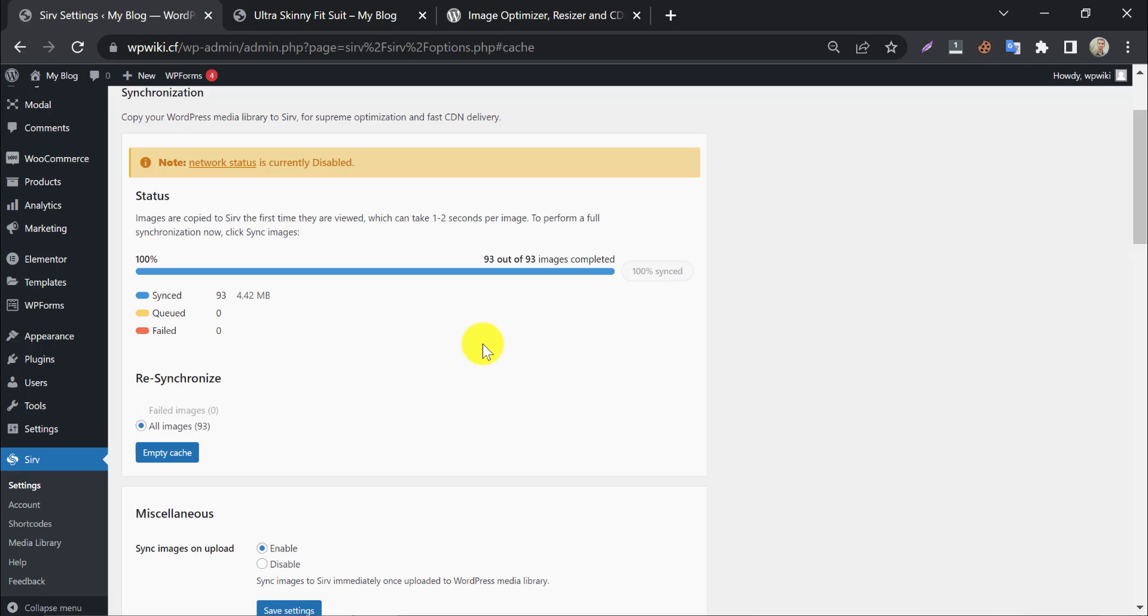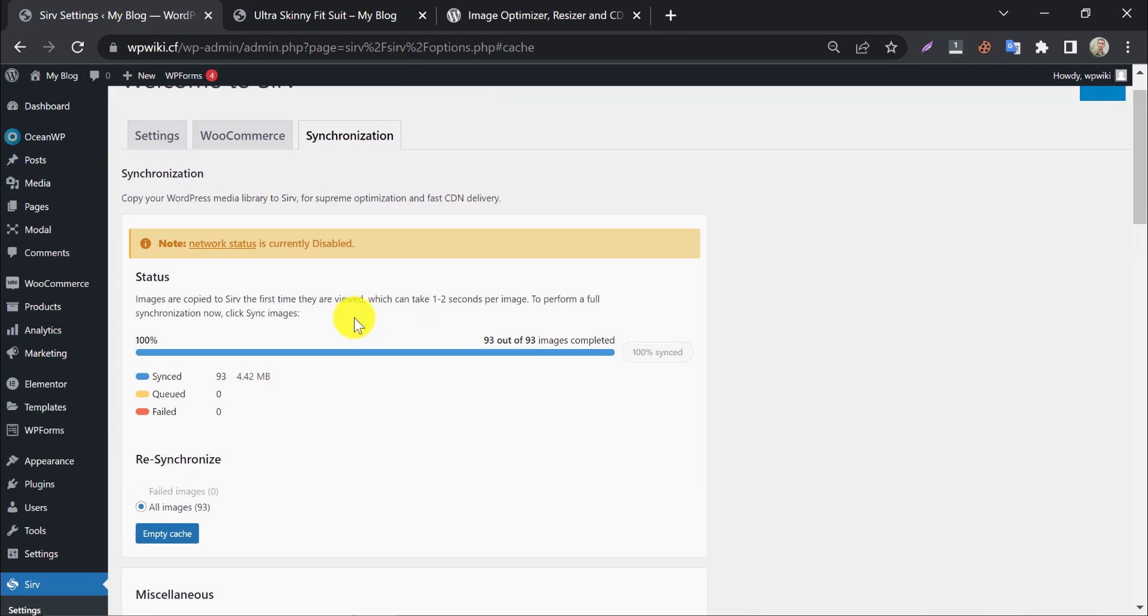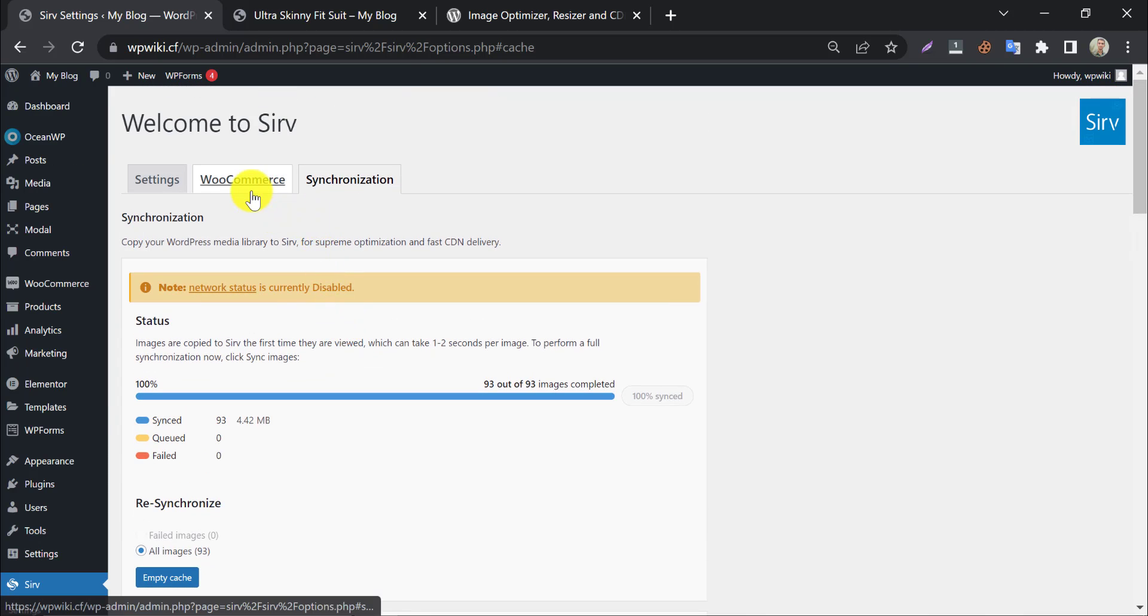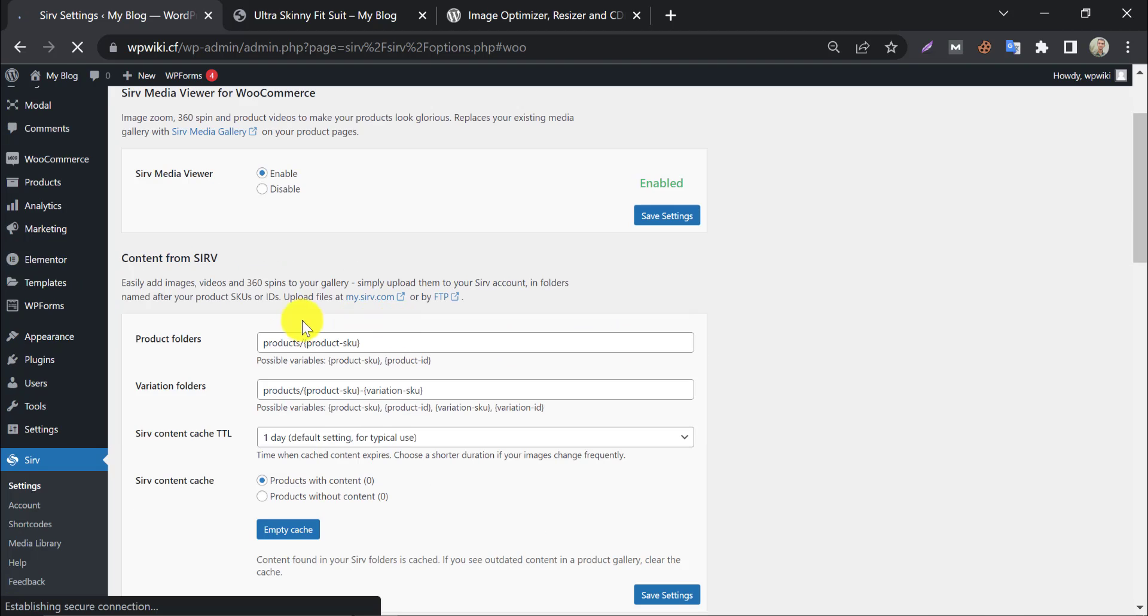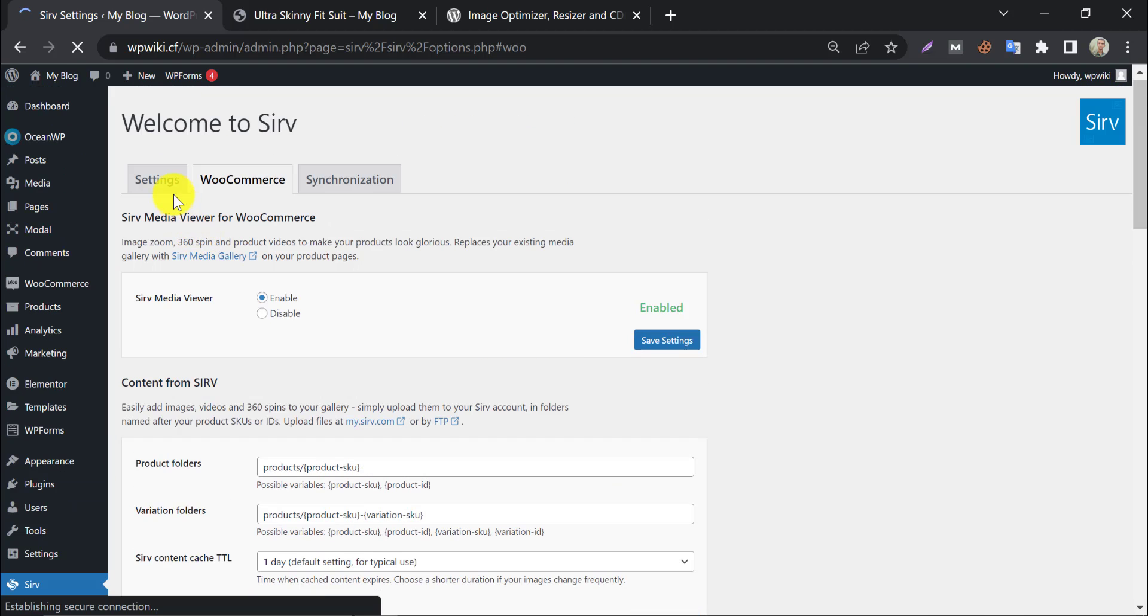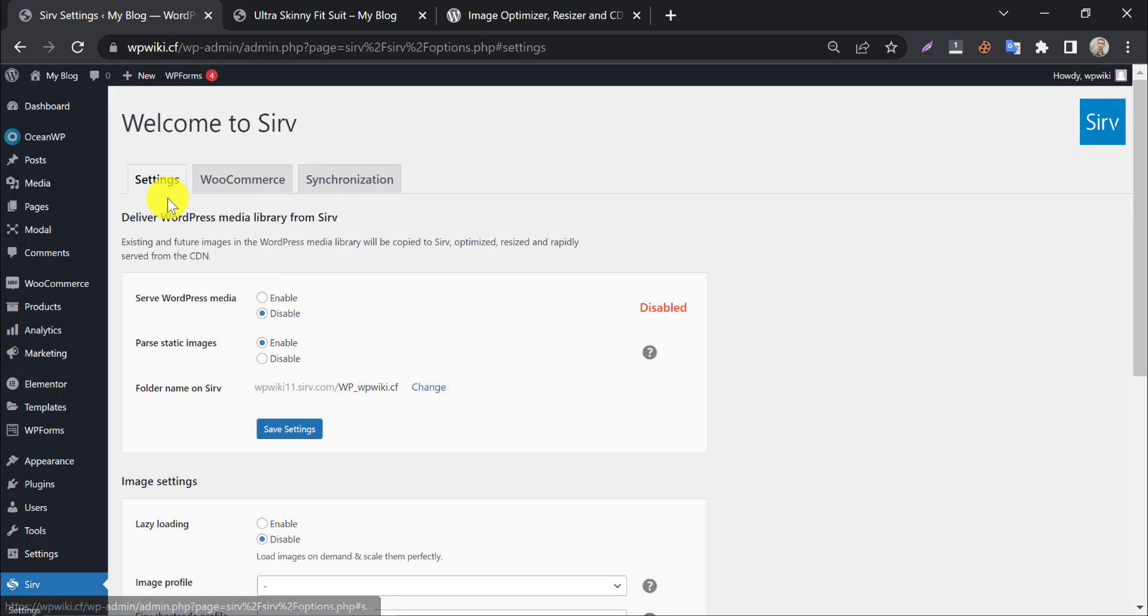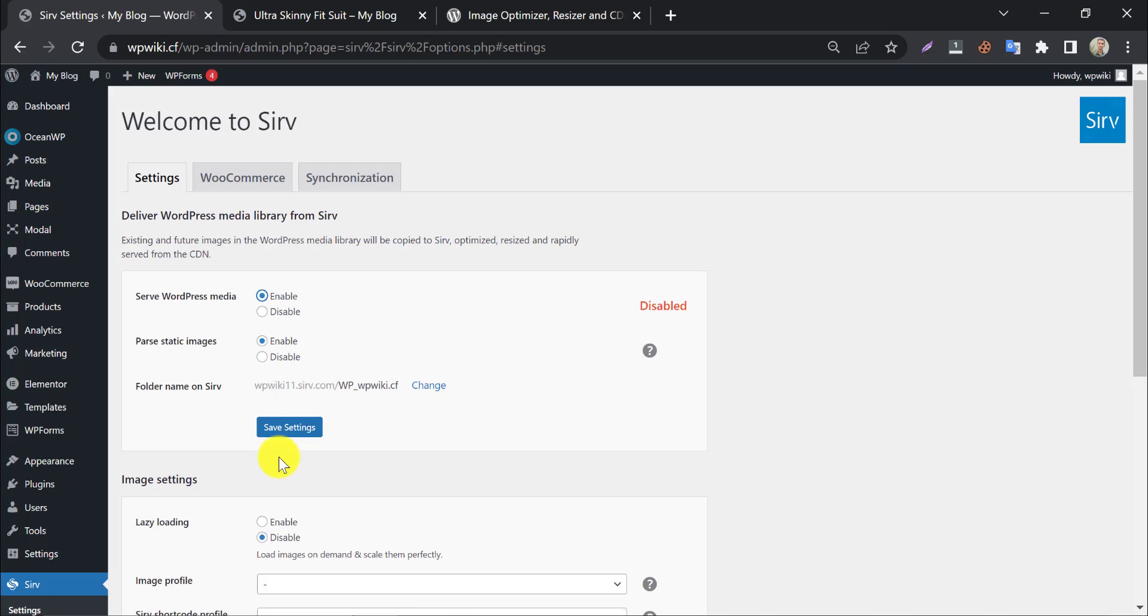The sync process is complete. In WooCommerce section, enable serve media viewer. Then jump to settings, and enable serve WordPress media, and press save changes.